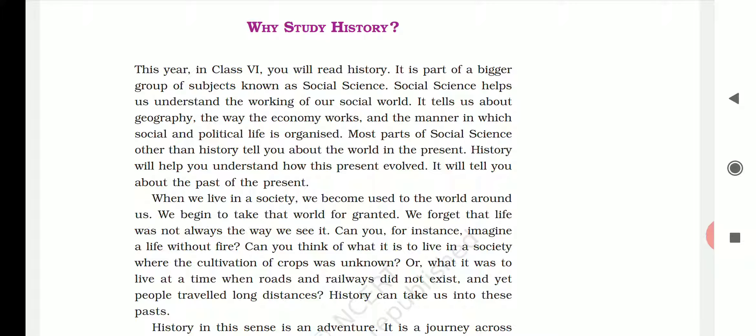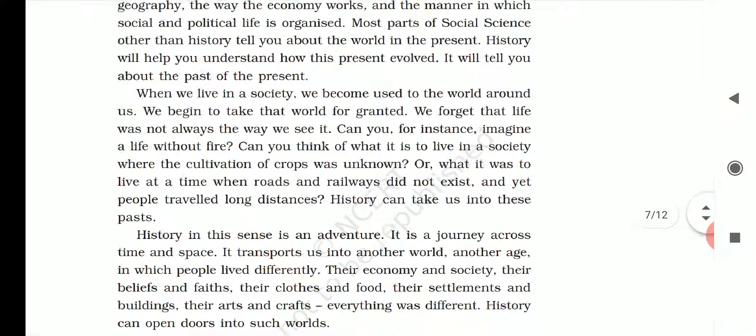History will help you understand how the present evolved — how we became India, how this country was created, how this world was created. Historically, all of this is covered in history. It will tell you about the past of the present. Underline that: it will tell you about the past of the present.